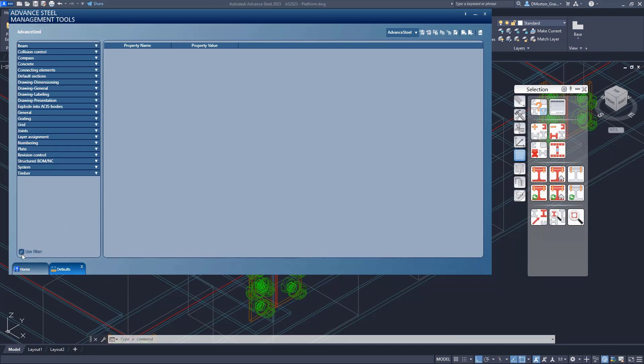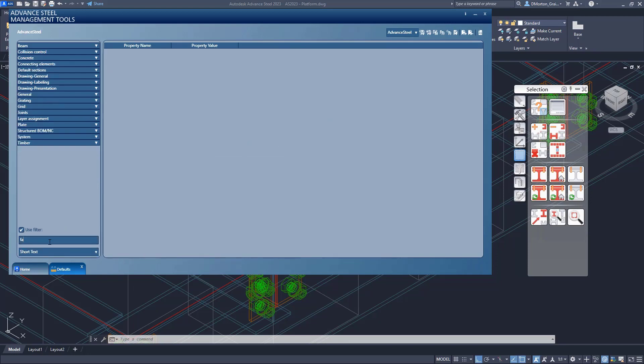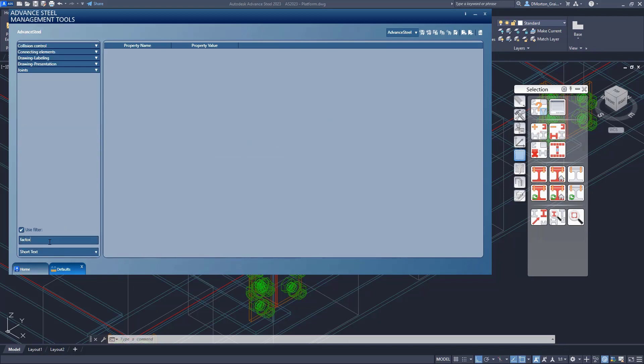By using the filter, I can come into here and say I want to look for my factor. And I'm going to look for it using short and long text.